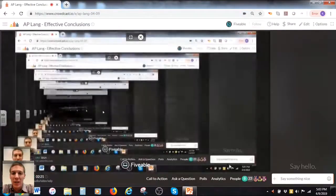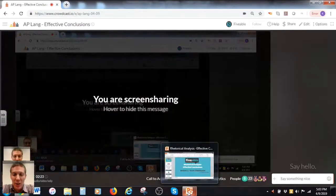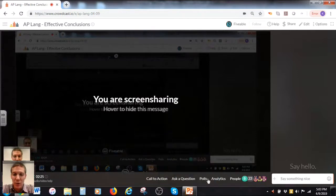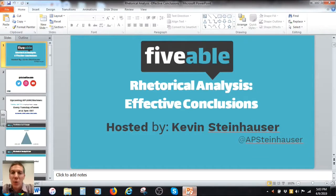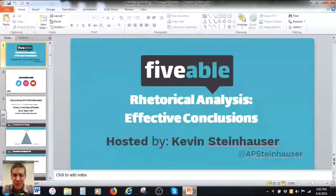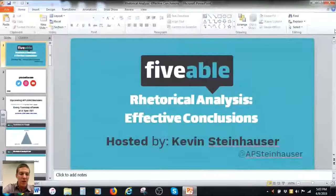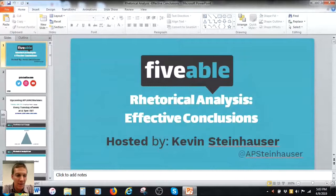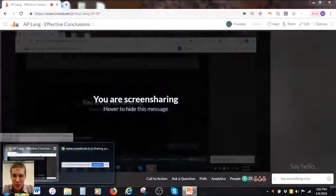I'm going to launch into my slides. As always, if there are any questions about anything you want me to cover, please let me know and I will get to them by the end. You can use the ask a question button if you're watching through our Fiveable platform. Today is all about effective conclusions.